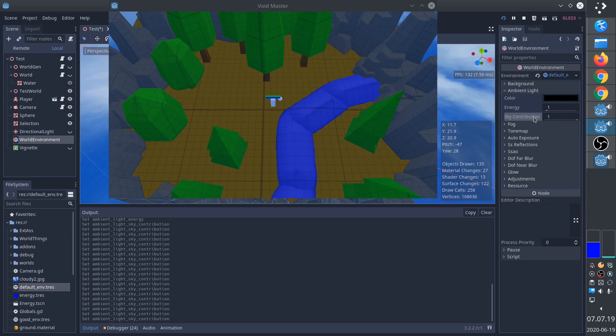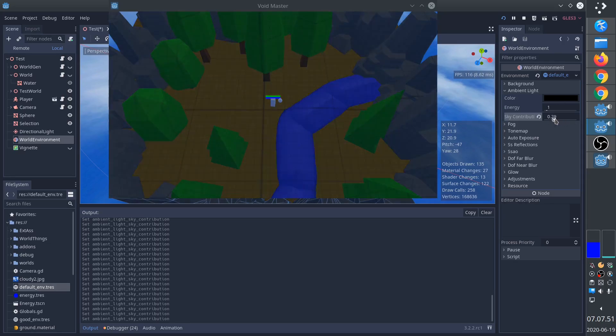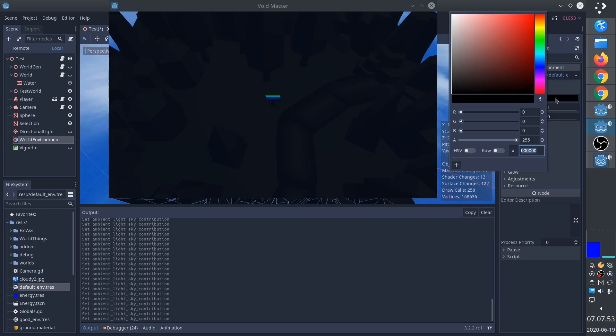Instead, all the ambient light comes from sky contribution. And that's why we get this blue tint that we really don't like. So what we're going to do is remove the sky contribution and instead have white ambient light.